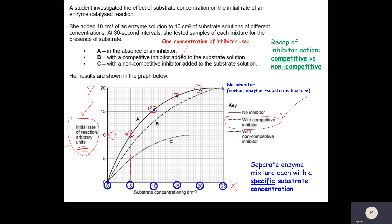If we compare that with the non-competitive inhibitor — the dotted line — at the higher substrate concentrations we can see that the initial reaction rate is 10 grams per decimetre cubed, which is significantly lower than the initial reaction rates with the competitive inhibitor. So even at higher substrate concentrations there isn't an increase in the initial reaction rate when we use the non-competitive inhibitor.